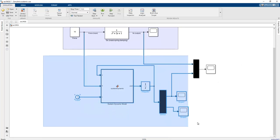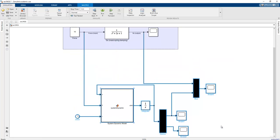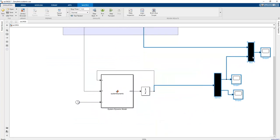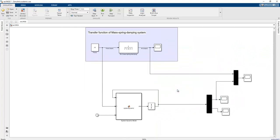There are some key differences in capability between the two approaches. In the transfer function model, we can only represent linear systems. But in real-life applications, no system is perfectly linear, which is why curve fitting is used. With the state space representation we can model non-linear mass-spring-damper systems, which is not possible with the transfer function method.